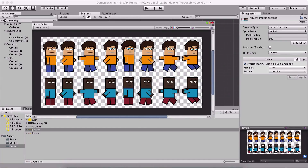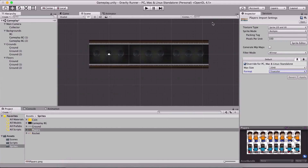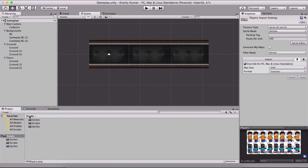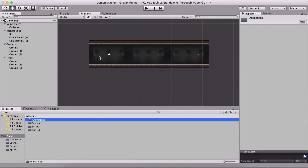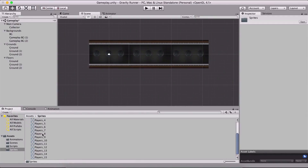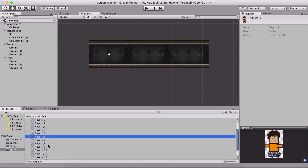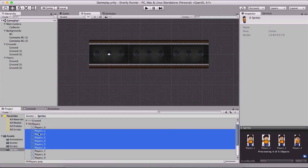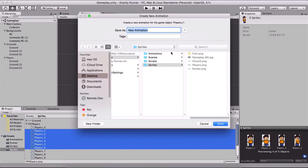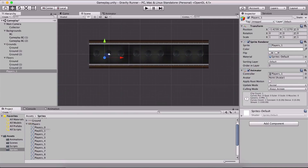We only need certain images from this file — we don't need the idle and the jump ones. So before I create the animation I'm gonna create a folder called animations to store it. We need only images from player one up to player six. So select them, put them in the scene, and we are creating the player's animation. I'm gonna name it player walk and hit enter to save it.